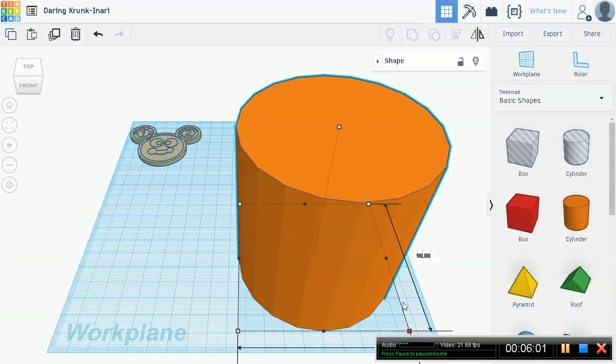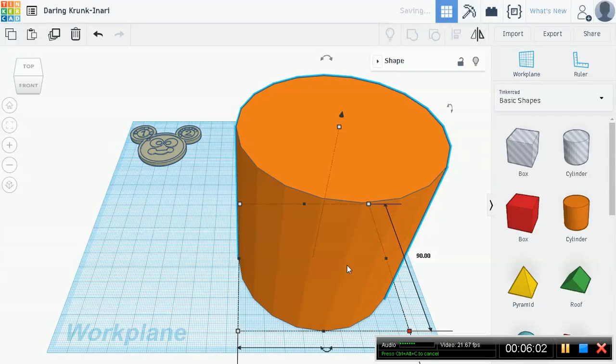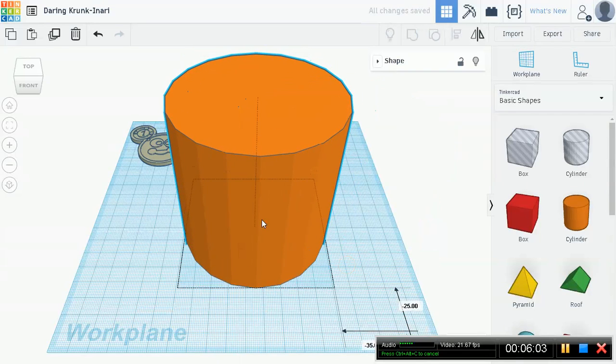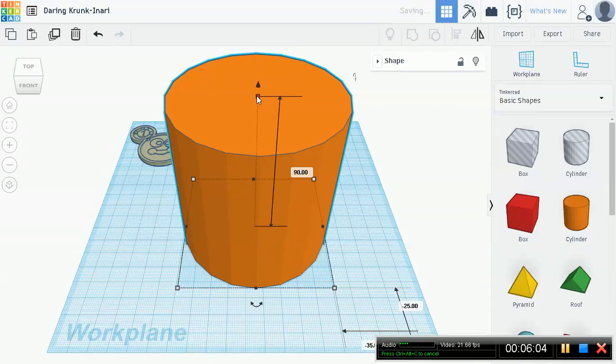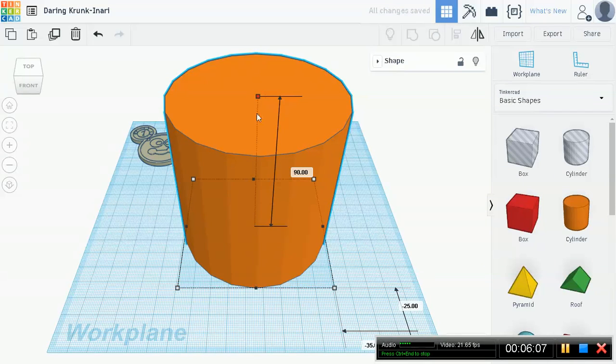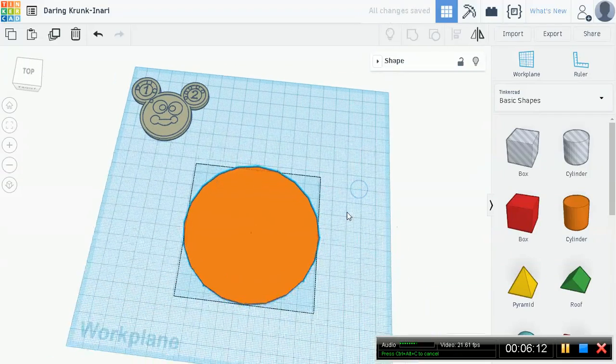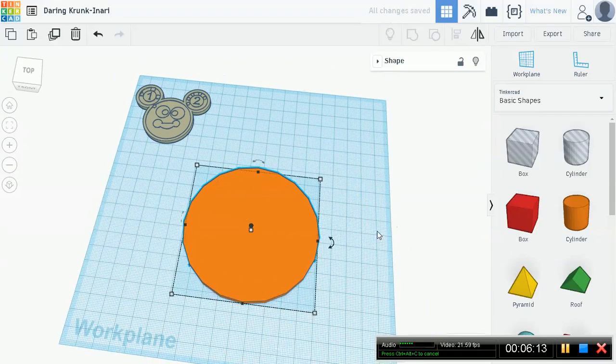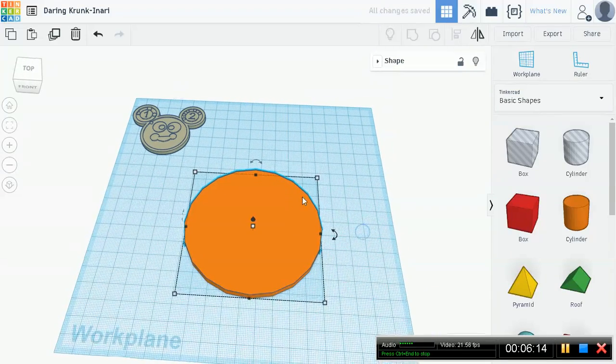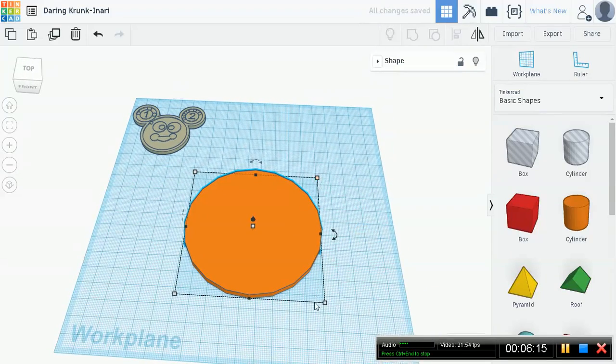So now remember, hold down shift and then select this handle and then expand. Maybe go for 90 by 90. Now this is as you can see kind of too tall.